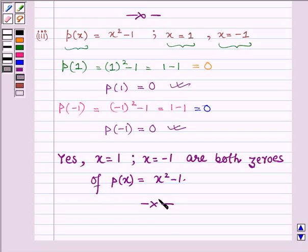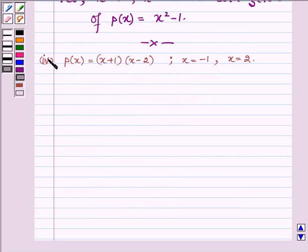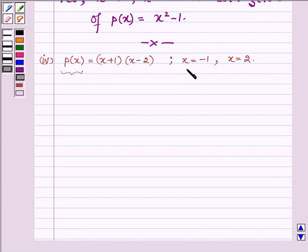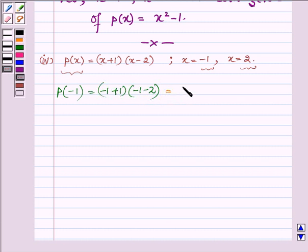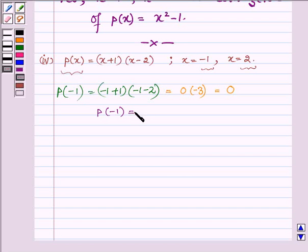This completes the third part. Now proceeding to the next one, where p(x) = (x + 1)(x − 2), and the values of x we have to verify are x = −1 and x = 2. First, let us substitute x = −1: we have (−1 + 1)(−1 − 2), which is 0 × (−3), and multiplying 0 with any number gives 0. So p(−1) = 0.